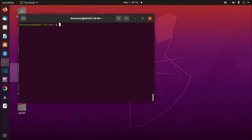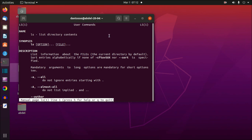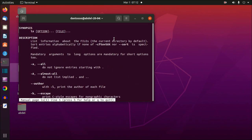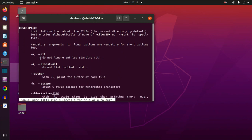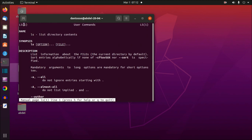Now let me clear the screen with Ctrl+L and deep dive into the `man` command. The `man` command is for manual. For example, if you want to know in detail about the `ls` command, you do `man ls` and we have this manual here. We can scroll up and down to read about the `ls` command. We find a synopsis and a description, and we can see the number one here — `ls(1)`.